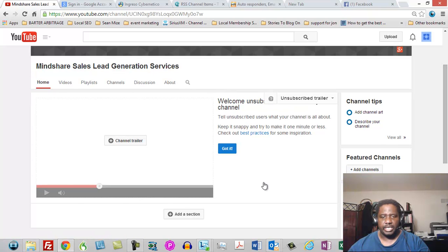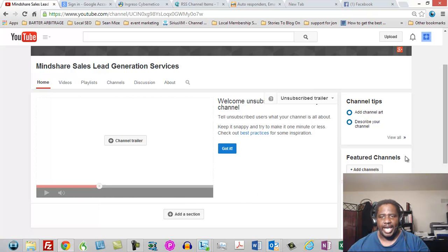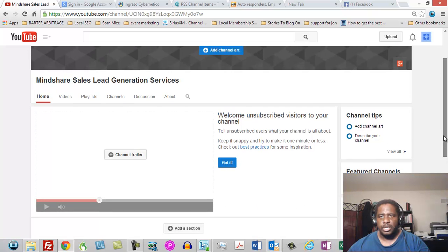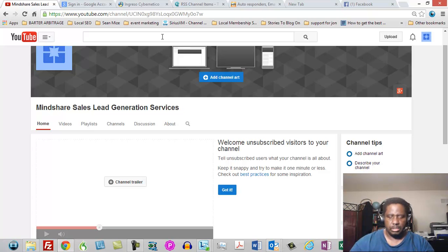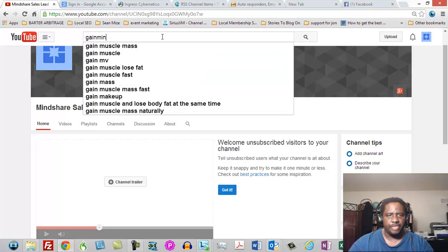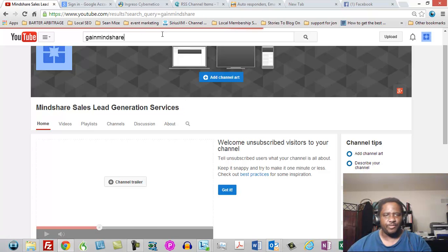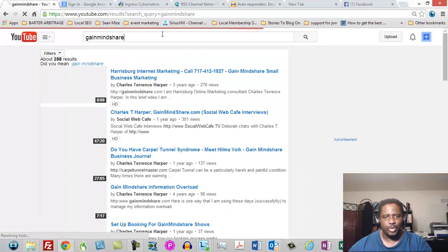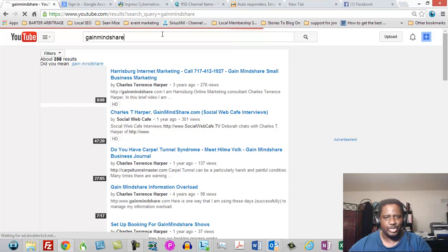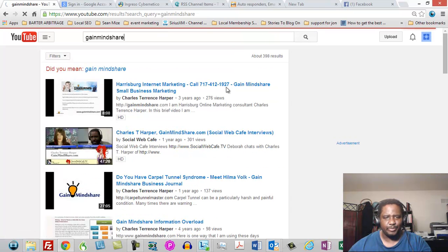then is a place called add a section. Now before we do that, before we add a section, what we're going to do and you want to make sure you are signed into your channel, is I'm going to find a video from Gain Mindshare. So let's go find a video from Gain Mindshare. And of course, if you're feeling like you want to add some videos to your channel, you're more than welcome to add some from Gain Mindshare.